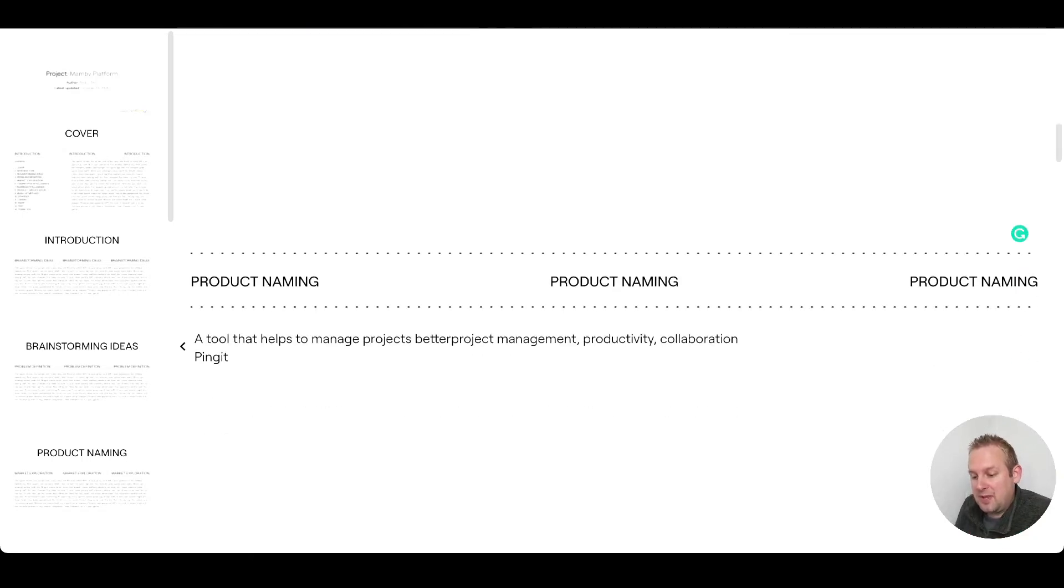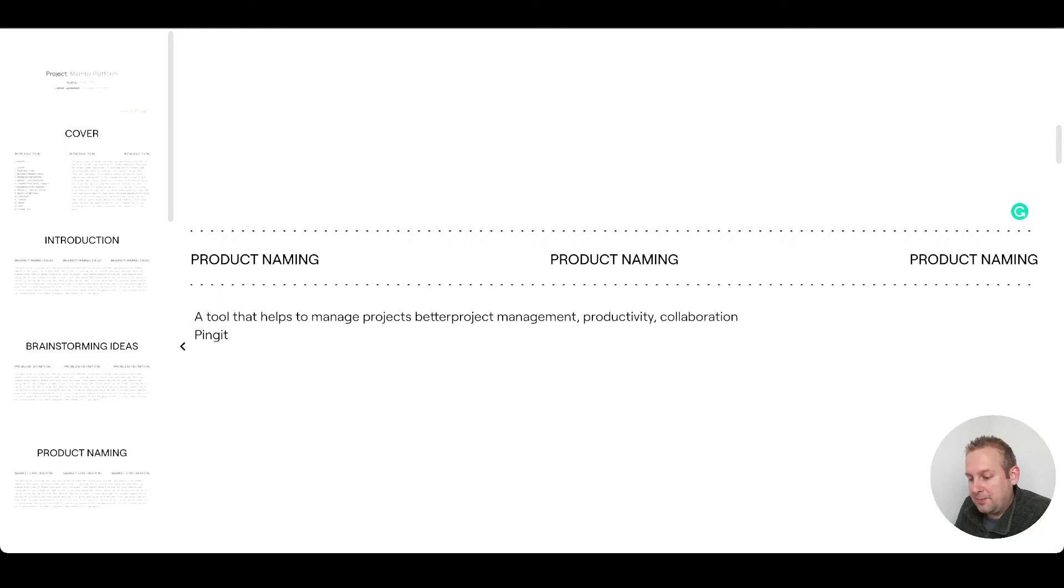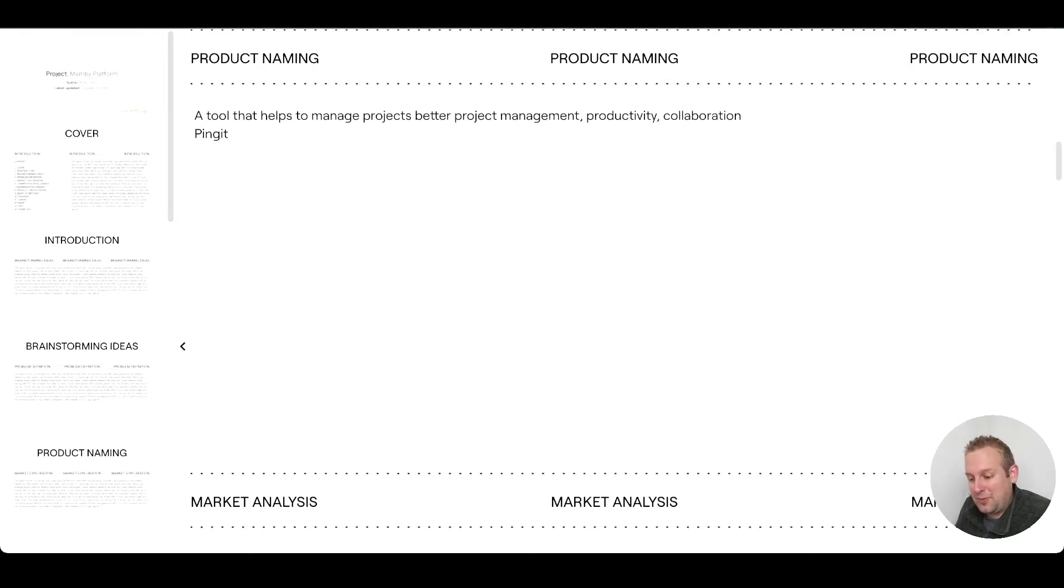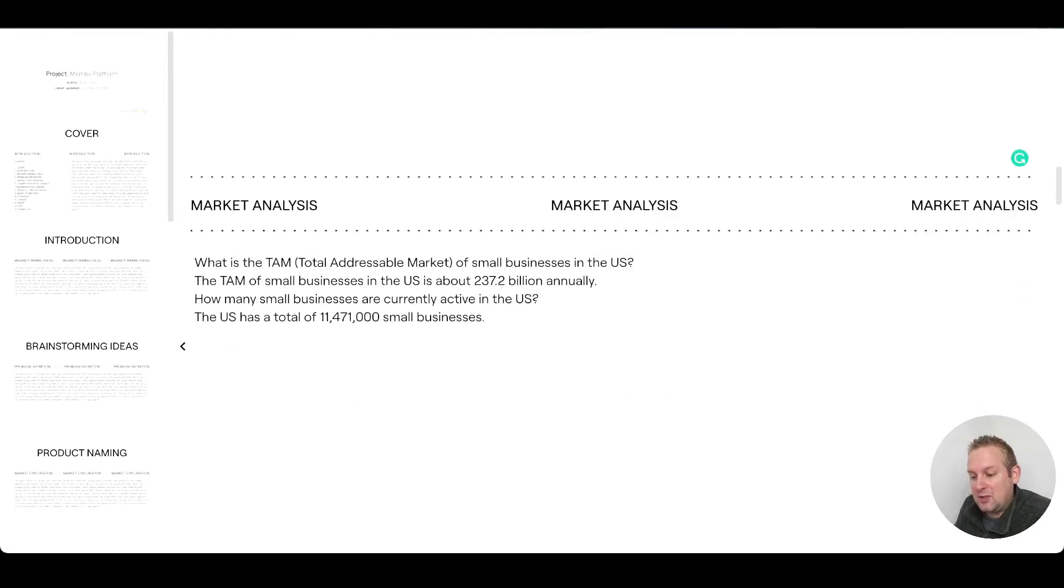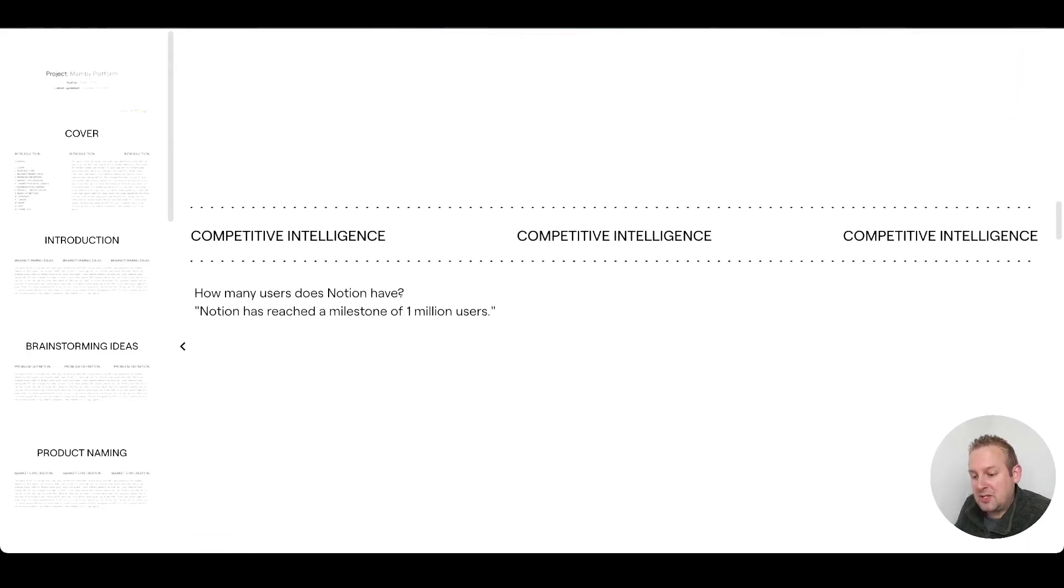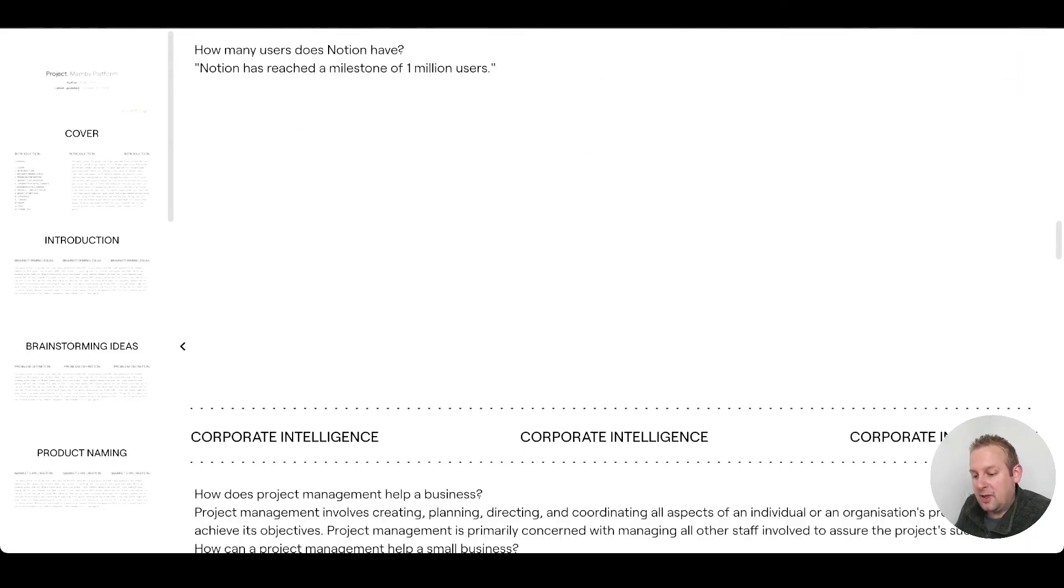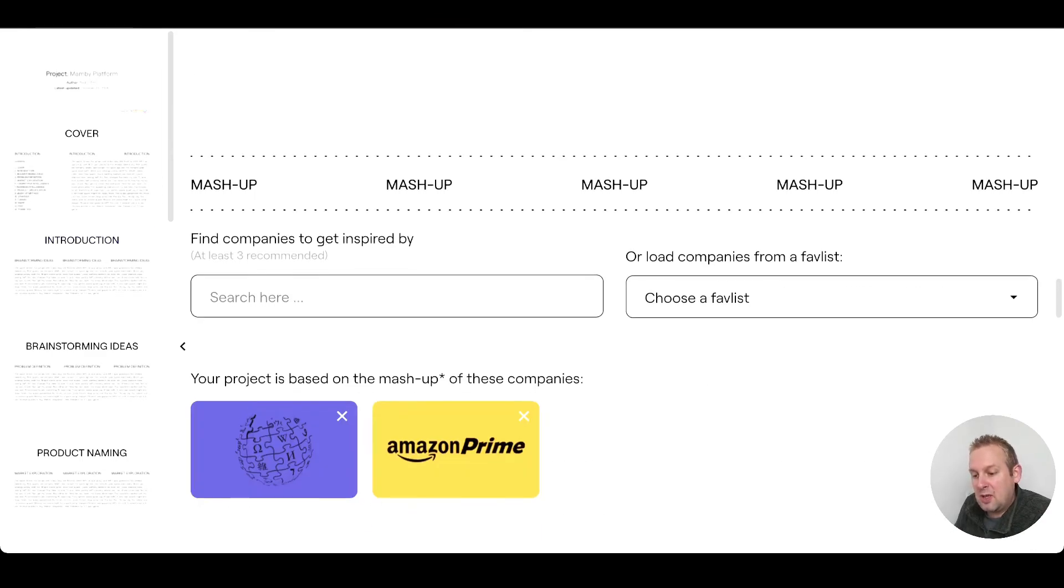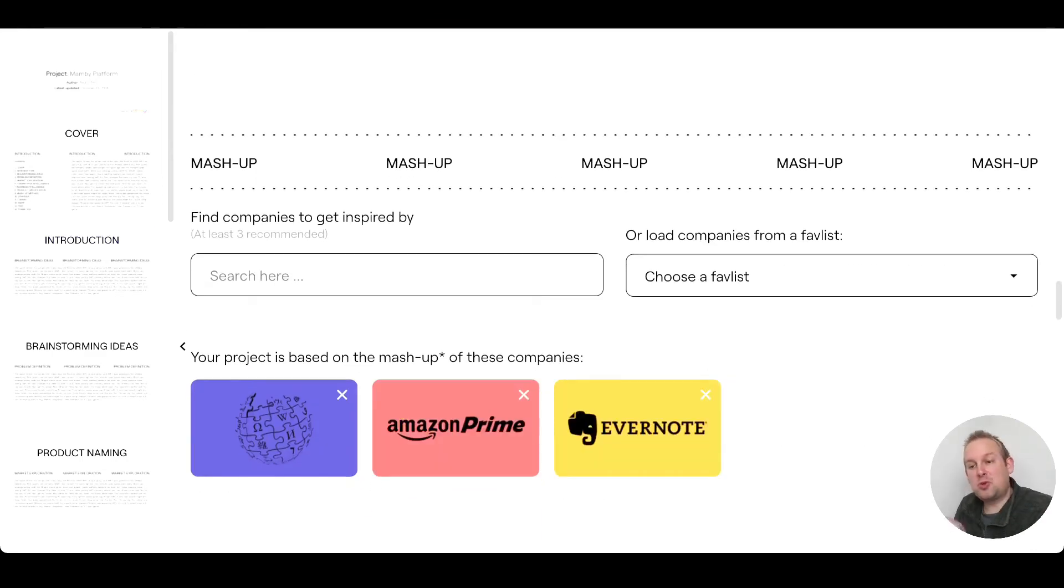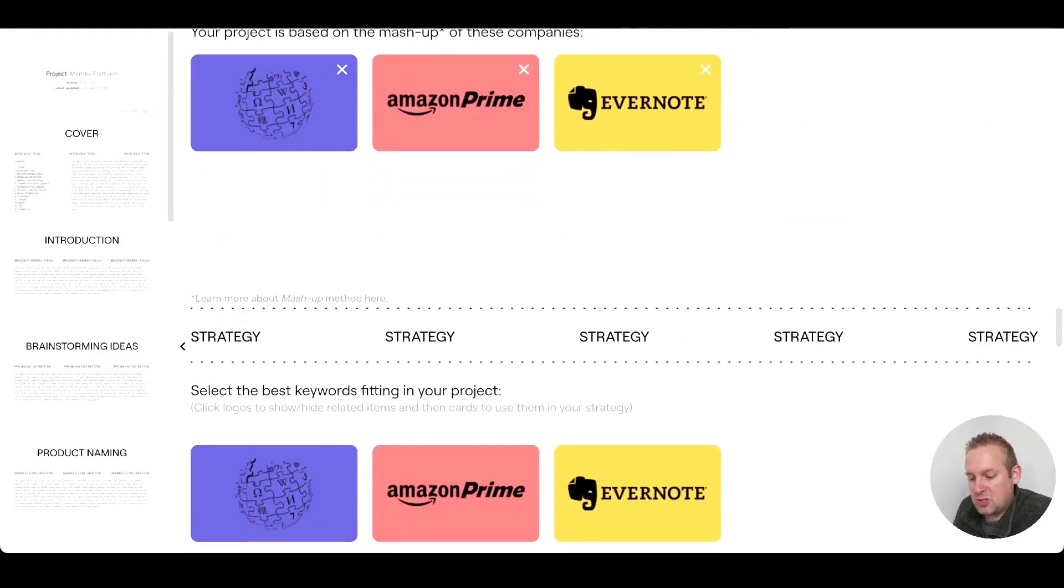If you go under product naming, a tool that helps to manage projects better, project management, productivity, collaboration, Ping It - that was the one that we went with. Here we have the marketing analysis, the competitive analysis, the corporate intelligence, and the mashup. If you scroll down under the mashup, you will come to the strategy.